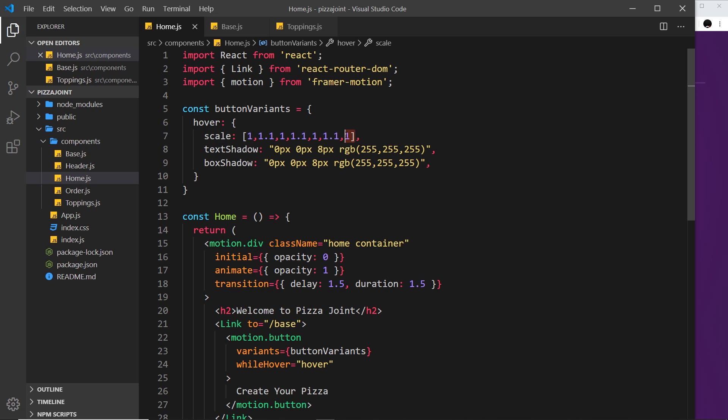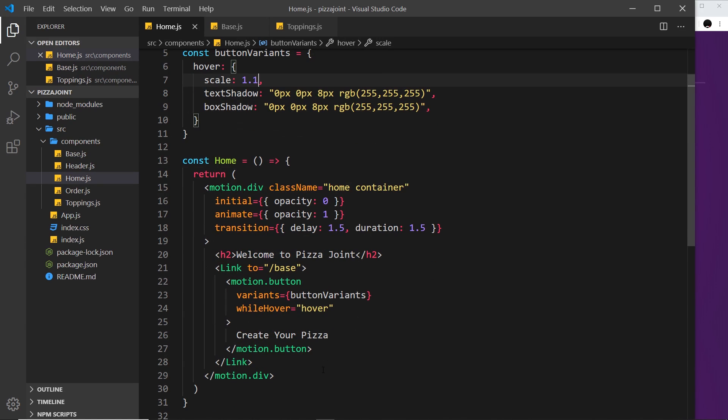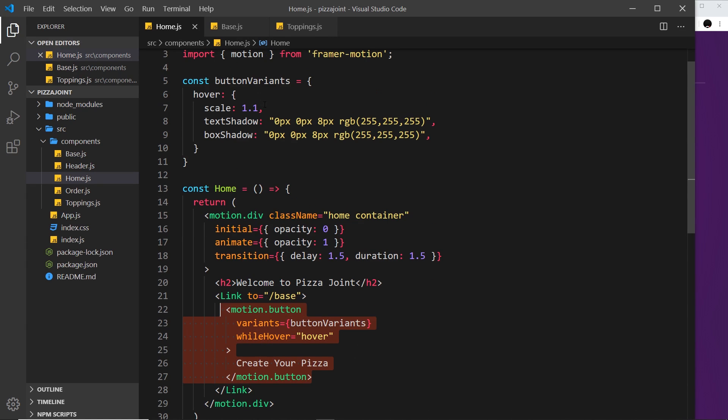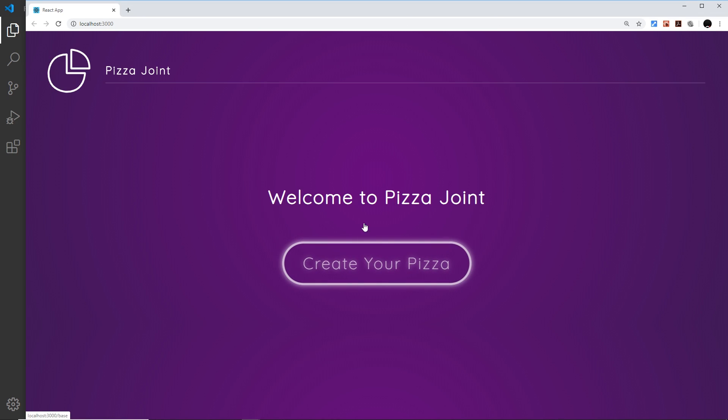So what I'm going to do is actually take this off and just set it back to 1.1 and save it so that when we hover over the button it just animates once at the minute to 1.1 times the scale like so.